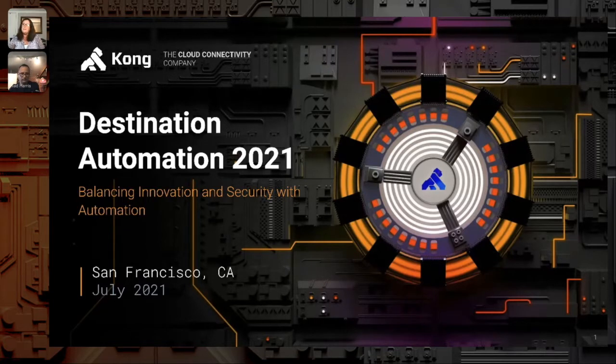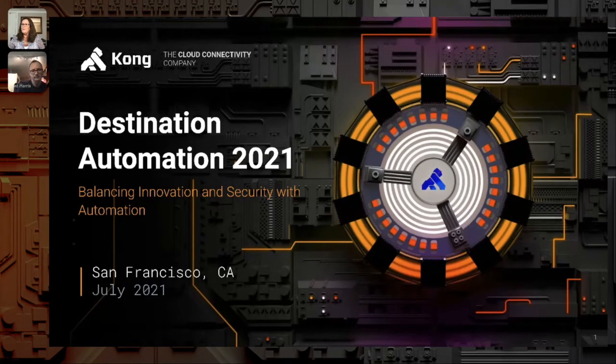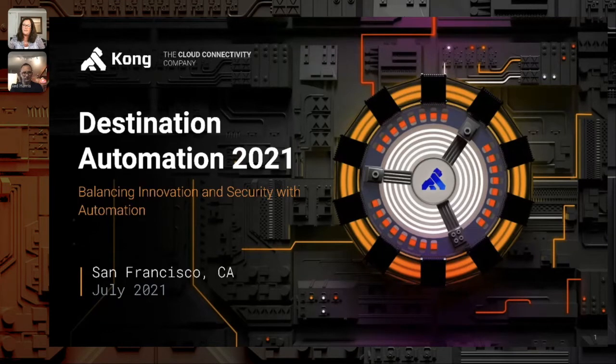I know some of you might be thinking, whoa, back up the bus, this could be pretty dangerous. What about security, compliance, and governance? I'm Peggy Guyett, a senior customer experience manager here at Kong, and I'm here with my colleague Ned Harris, a senior solutions engineer. Today we're excited to talk about why automation is important and assure you that when you do it with Kong, security is always front of mind.